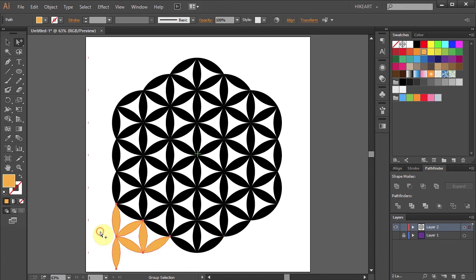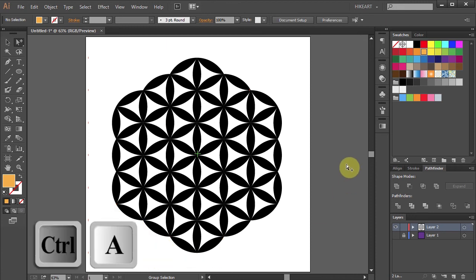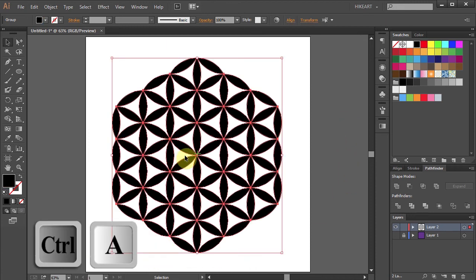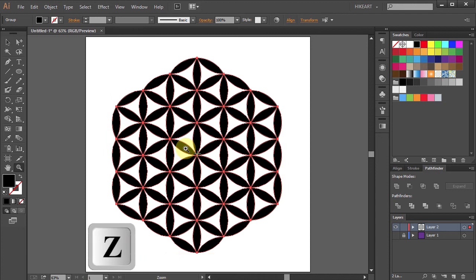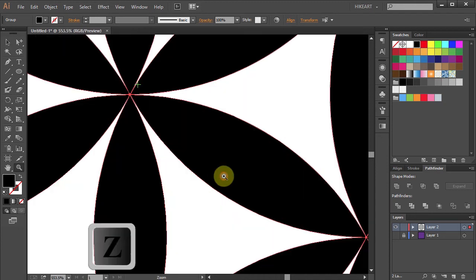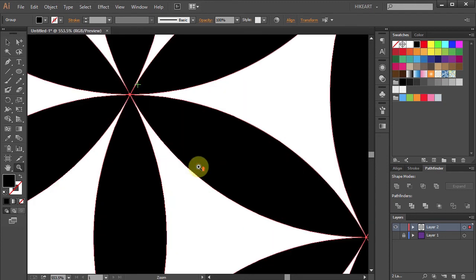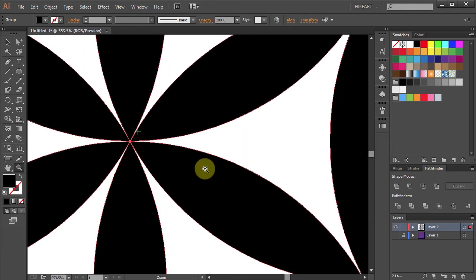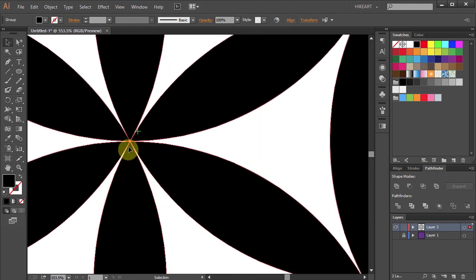Now select everything. And let's line up the center of this shape with the center of our artboard.